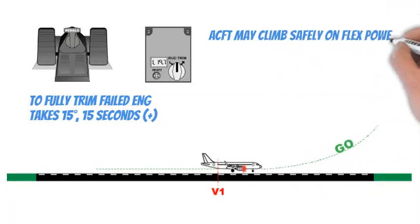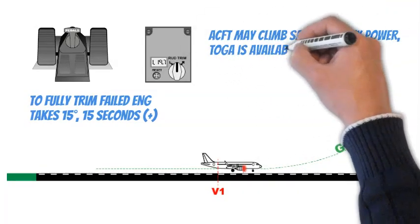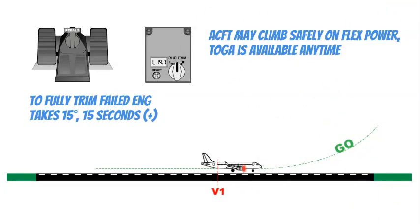Although the aircraft is certified to climb safely on one engine at flex power, TOGA power is available and may be used.